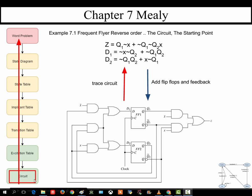Our starting point is this circuit, and our first step is to create equations for it. We need an equation for D1, an equation for D2, and an equation for Z. D1 is going to be — tracing the circuit — X-bar and Q2-bar, OR not-Q1 and Q2. So D1 equals (not X AND not Q2) OR (not Q1 AND Q2). We have to create functions for D1, D2, and Z — these are our three combinational circuits.